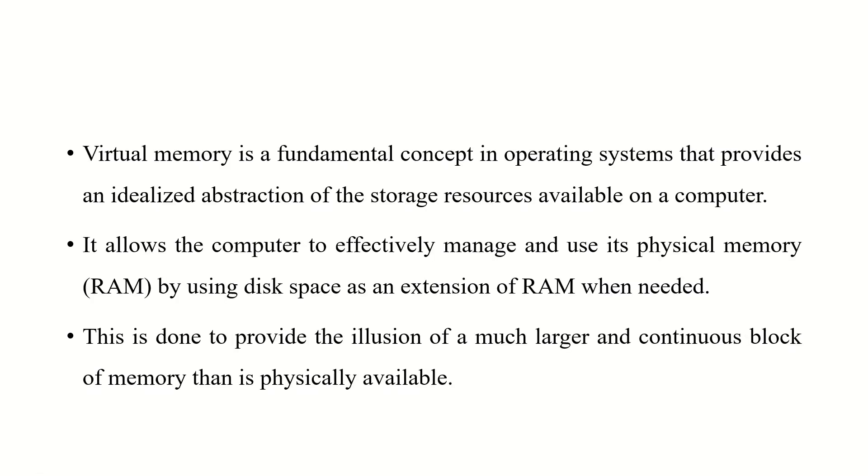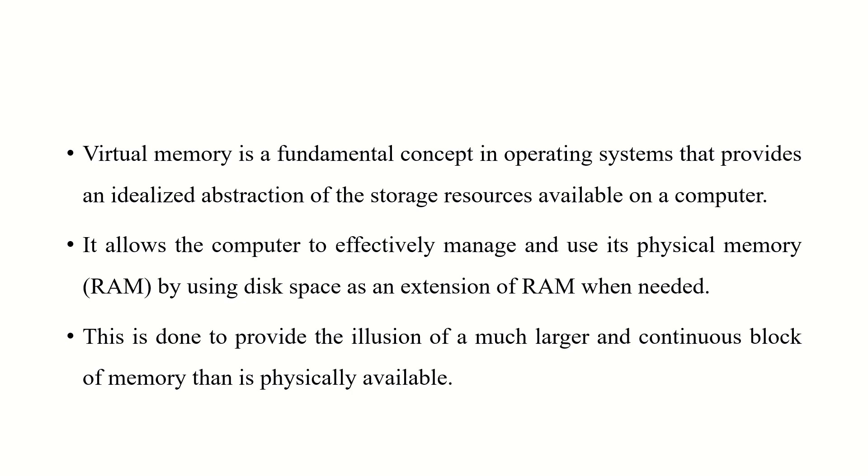Virtual memory is a fundamental concept in operating system that provides an idealized abstraction of the storage resources available on a computer. It allows the computer to effectively manage and use its physical memory by using disk space as an extension of RAM when needed. This is done to provide the illusion of a much larger and continuous block of memory than is physically available.